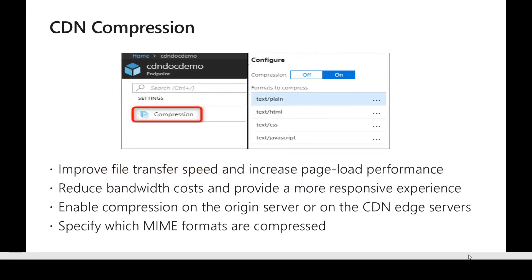CDN compression reduces the file size served to the user, which reduces bandwidth cost and allows pages to load faster. There are two types of compression: compression at the origin server itself, where the CDN interprets and serves the compressed content, and compression enabled at the CDN edge server if the backend origin server doesn't support it. You need to specify which file types or MIME types require compression.